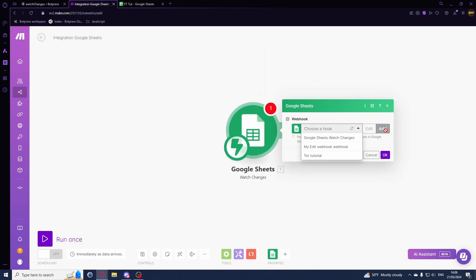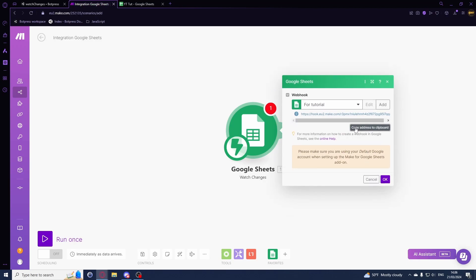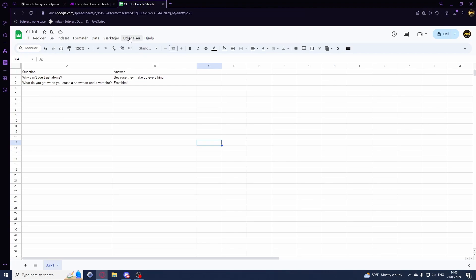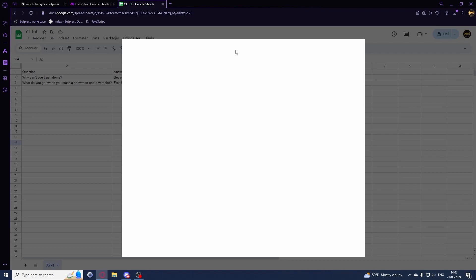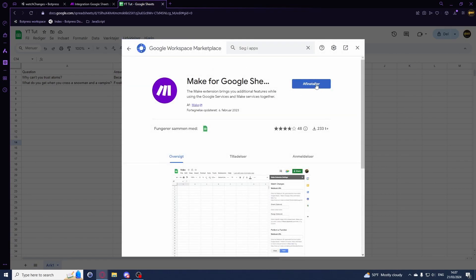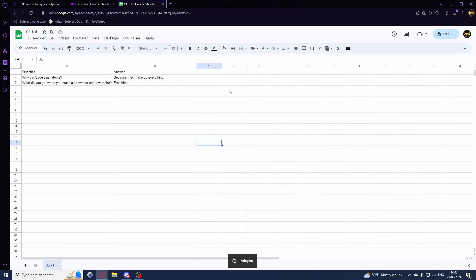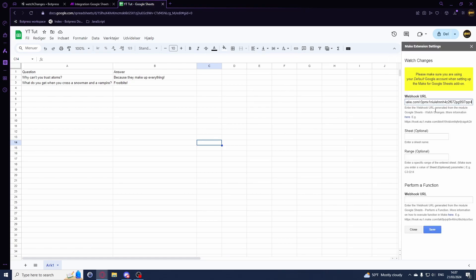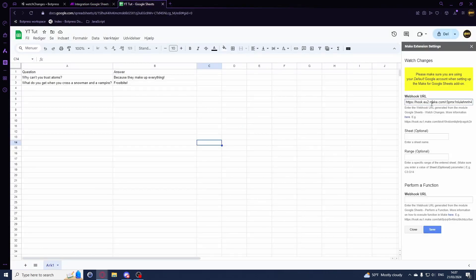For this module, add a new hook - I'll call it 'tutorial' and copy the webhook address. Go back to your Google Sheets, hit Extensions (or Add-ons), then Get Add-ons and search for 'Make'. I already have it installed - it's called Make for Google Sheets. Hit Install, then go back into Extensions and paste your webhook URL from the Make scenario's Watch Changes module. Hit Save - saved successfully.